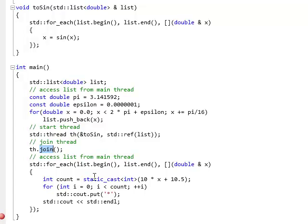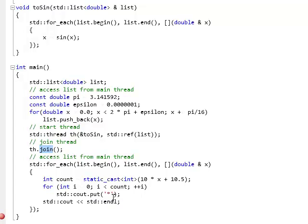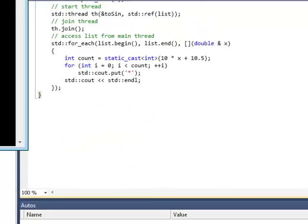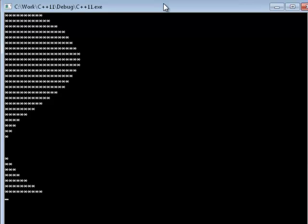This time, it iterates over the list and outputs sort of a graph of the sine wave using asterisks. So, let me run this program and show you the output. Here it is. It's a nice sine wave.